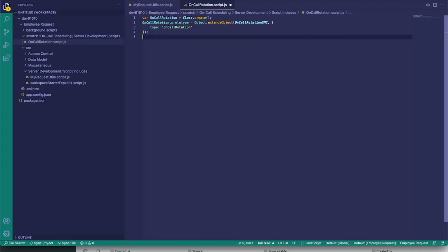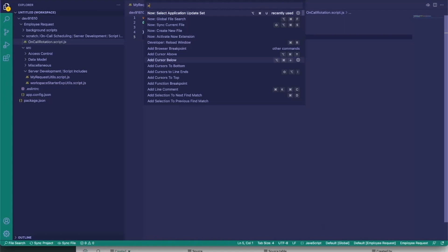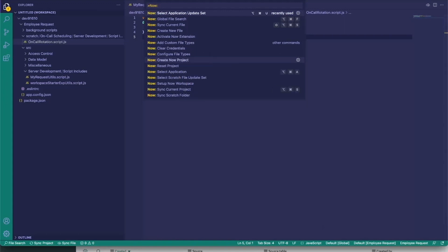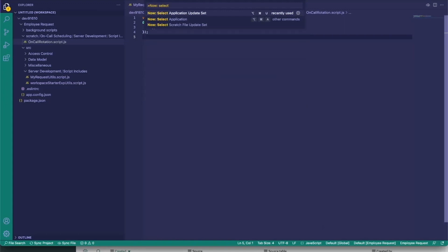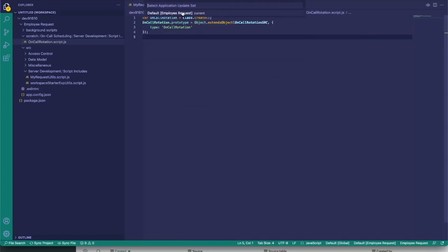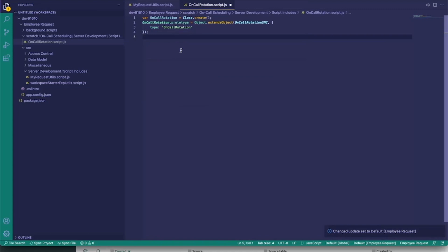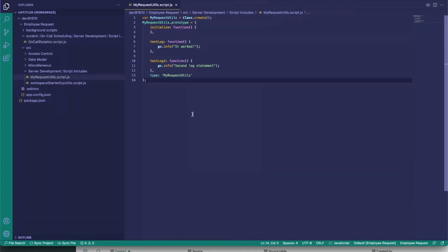Another thing you can do directly from Visual Studio Code is select the update set you want to work out of. Open up the command palette and look for 'Select Application Update Set.' In this case we only have our default one, but if you had more than one you can specify directly where you want to make changes from VS Code. We see our change update set to 'Default.'